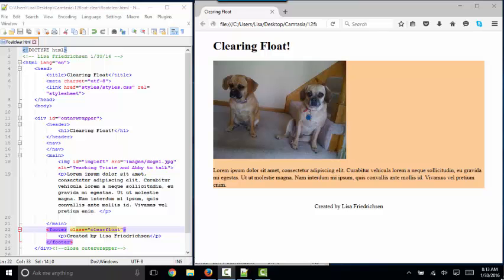Hello world. This is Lisa Fredrickson, your professor from Johnson County Community College. In this short screencast, we'll talk about two different ways to clear float.